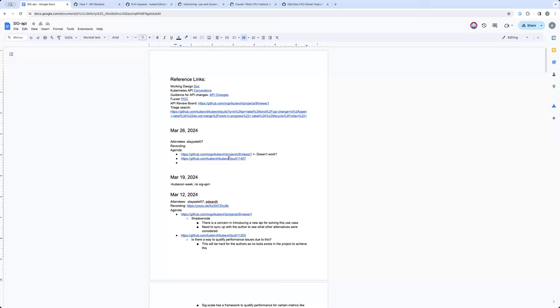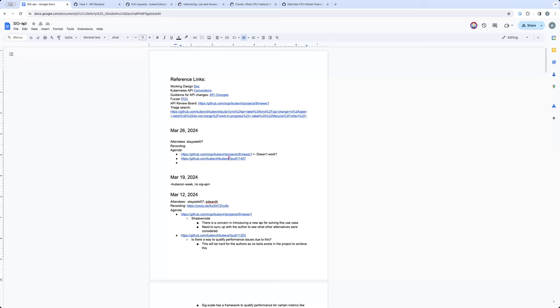Yeah, I think that initiative already started. Like most of the SIGs have now owners and have identified ownership areas and they have their maintainers and specific reviewers and labels and all this stuff. So that already started. I don't know if the SIG API added something like that.